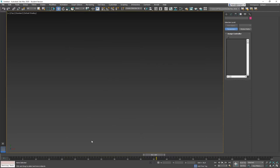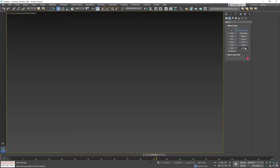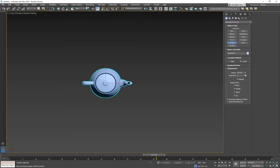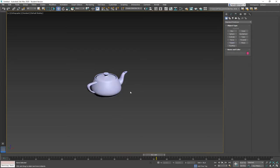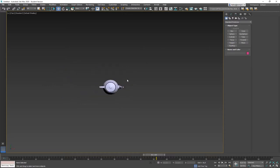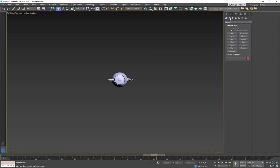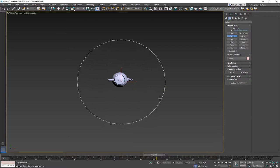Let's do another example using the path constraint with a camera. I'm going to create a simple teapot in the middle of the scene, increase its segments slightly for a smoother look. From the top view, I'll draw a circular path for the camera using a circle shape instead of a line. The circle will be used to make the camera fly around the teapot.